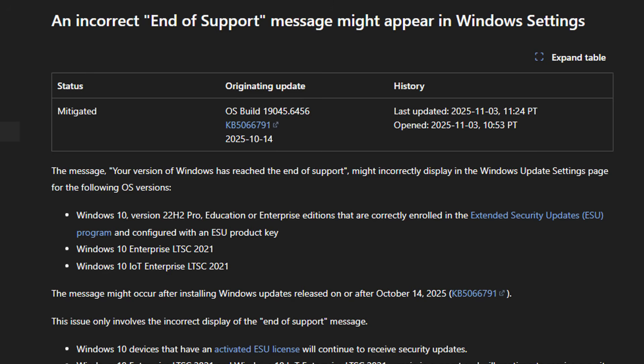I should imagine that this error will be fixed on the next update released for Windows 10. I'm pretty sure they'll roll out a little patch to fix this issue so people will know that they are still receiving security updates on those versions of Windows.